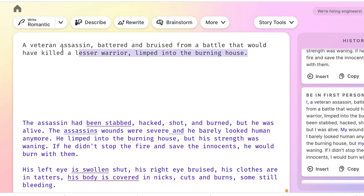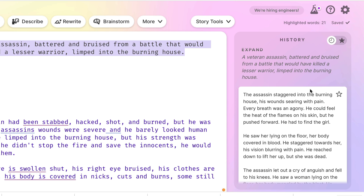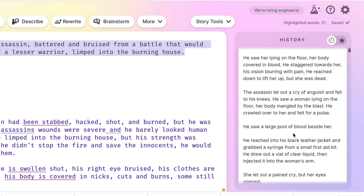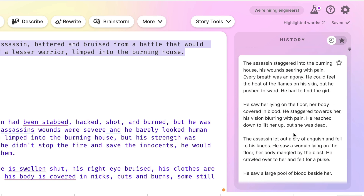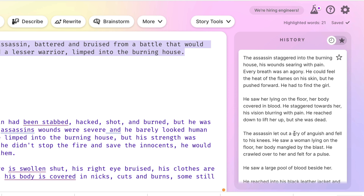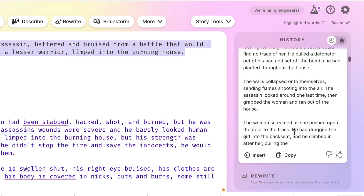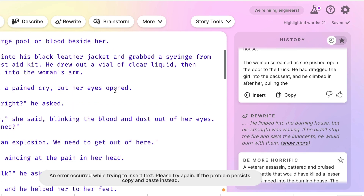Let's take the line and do an expansion. I highlight the line and click expand, which will take what we have and make it longer. I think this is really interesting if you're working with an outline — you could use this to go in new directions. Here it has suddenly introduced a woman, a girl who the assassin is now rescuing. So you can see how this goes on — I could insert that and it's expanded the passage.